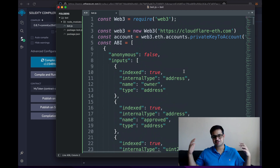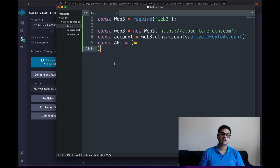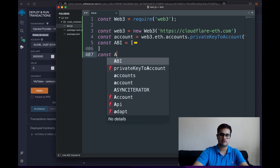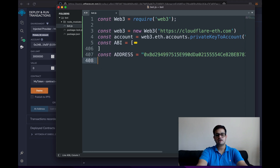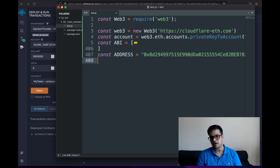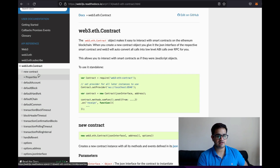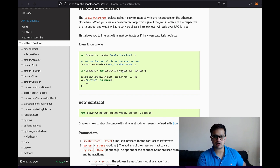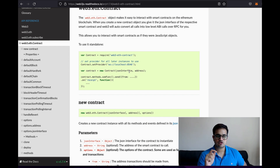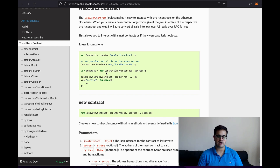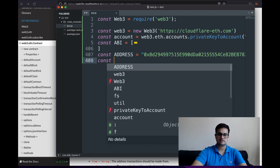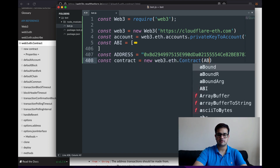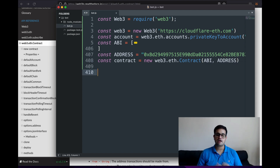I also need the contract address on the Rinkeby test network, so I copy that and add it to my file. Now I can create the contract object using the web3 library. According to the docs, I write: 'const contract = new web3.eth.Contract(abi, address)'. I pass the ABI first, then the address. Now I have the contract object ready.